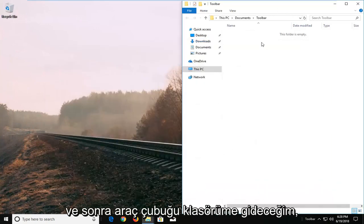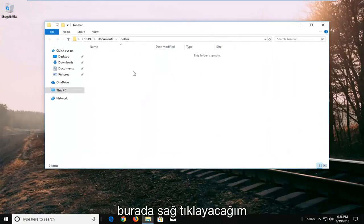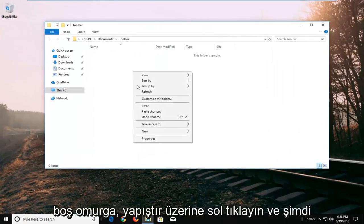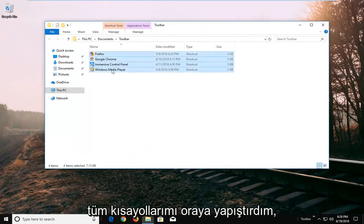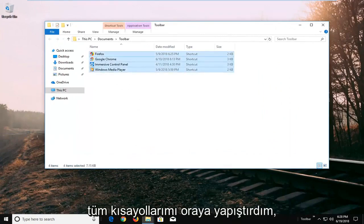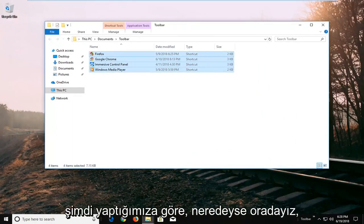And then I'm going to go over to my toolbar folder here. I'm going to right click in a blank spot, left click on paste. And now I've pasted all of my shortcuts in there. Now that we've done that we are almost there.